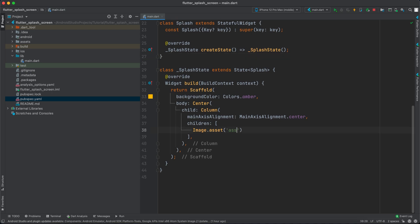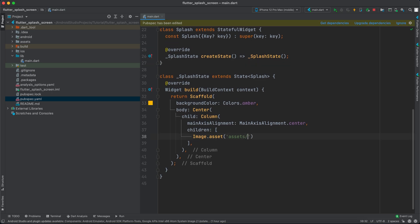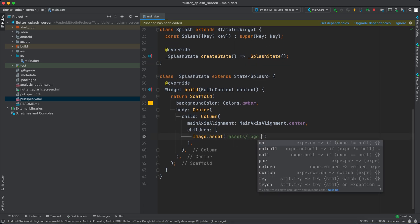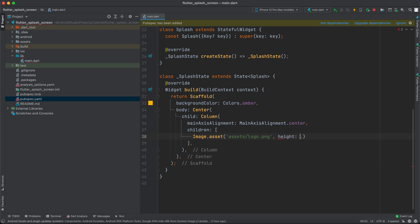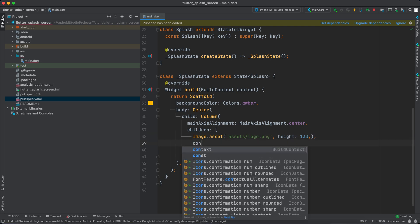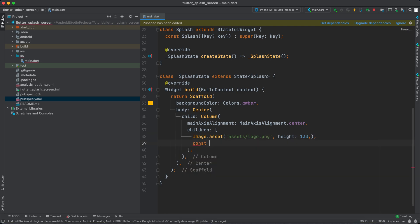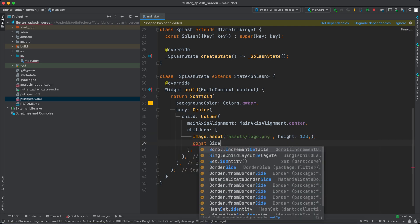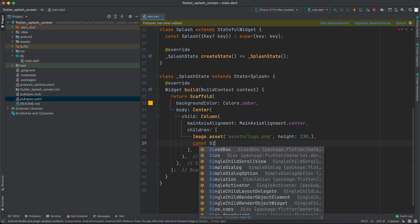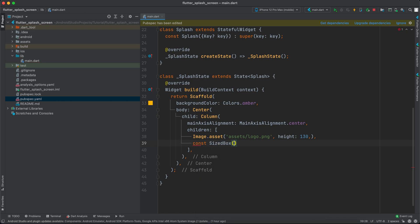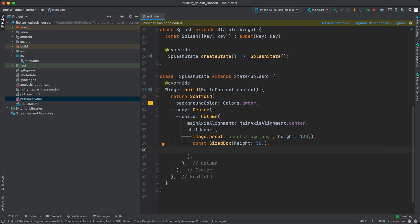We'll use 'assets/logo.png' and set the height to approximately 130. After it, we'll add a const SizedBox with a height of about 30.